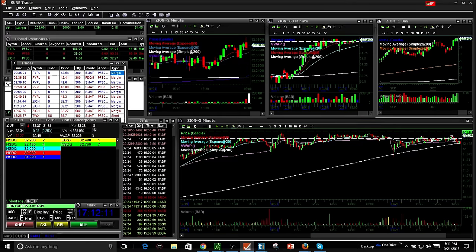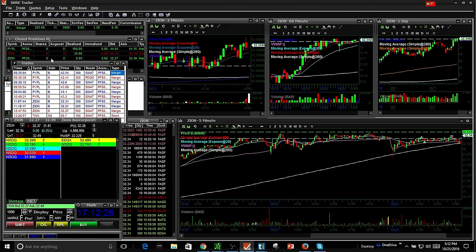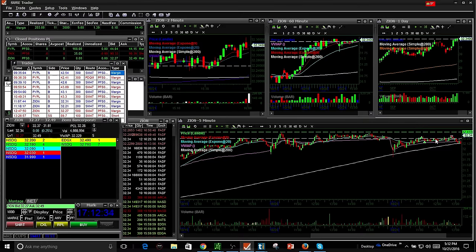I mean it tried here, then it pulled back. And then I said the next time it tries, I'll just go ahead and take it off. And I just took it off break even. So it only cost me a couple dollars in commission, so it wasn't a bad trade.